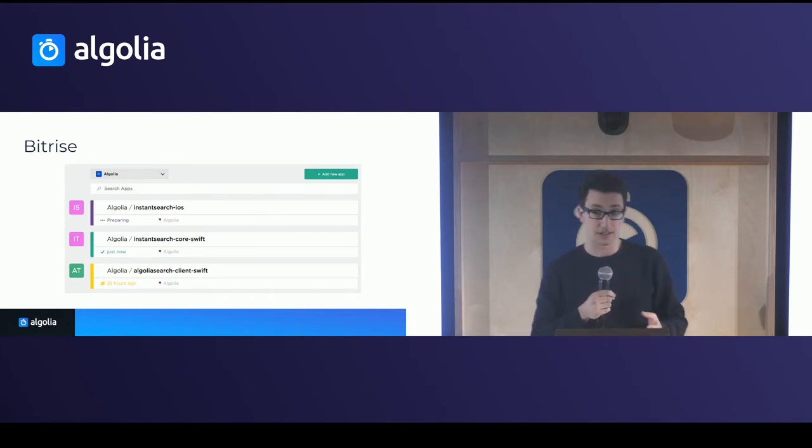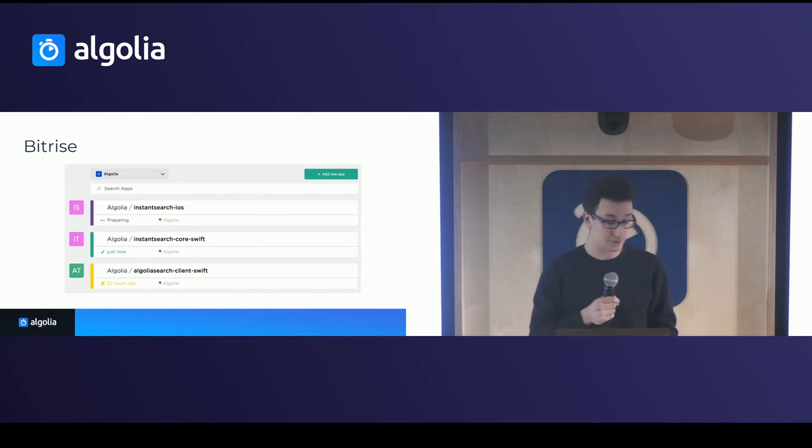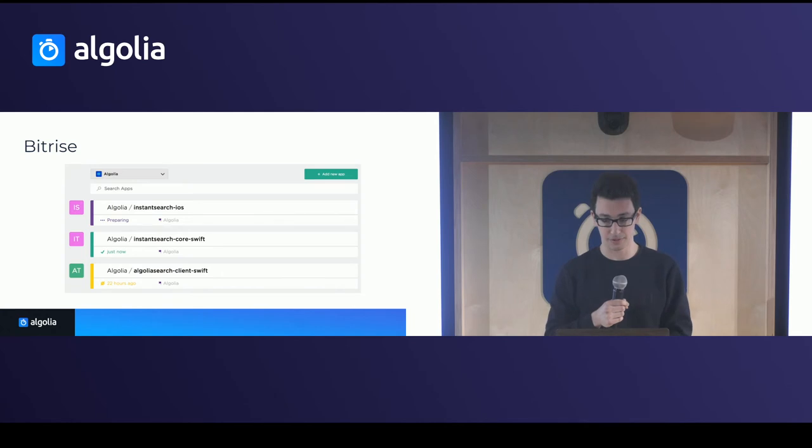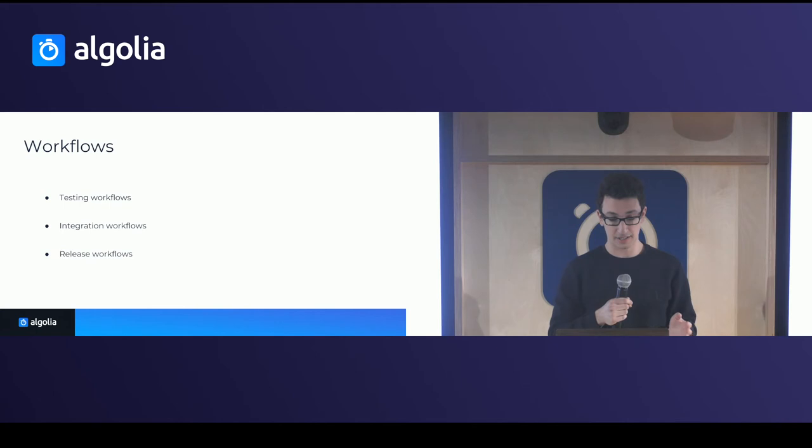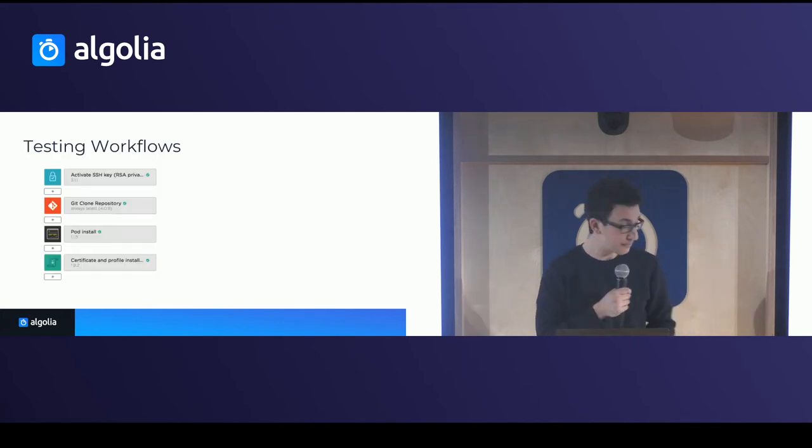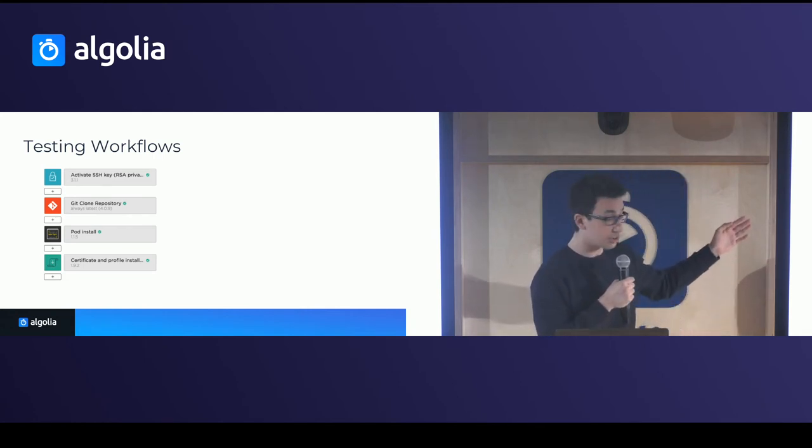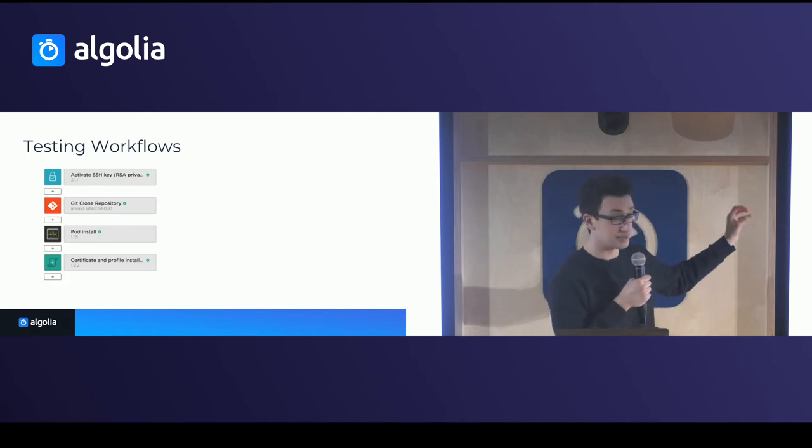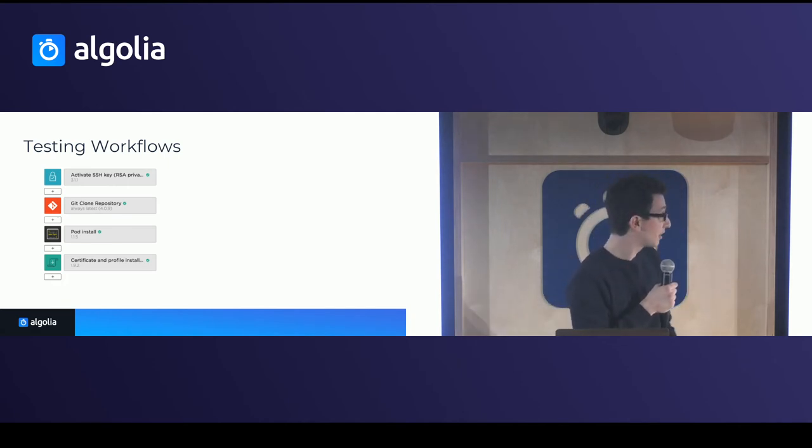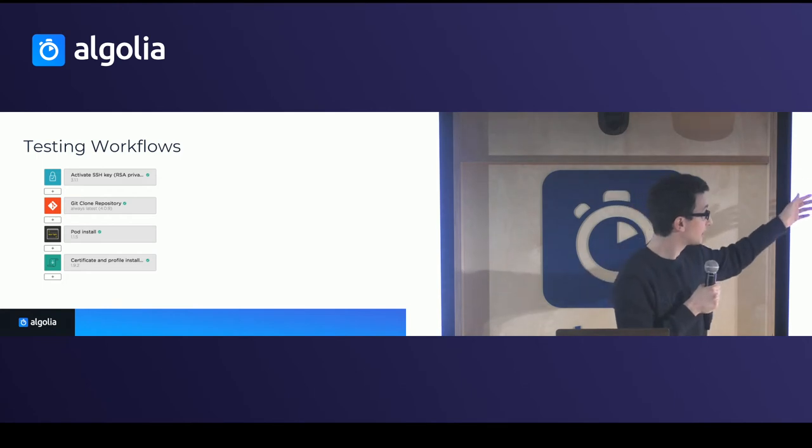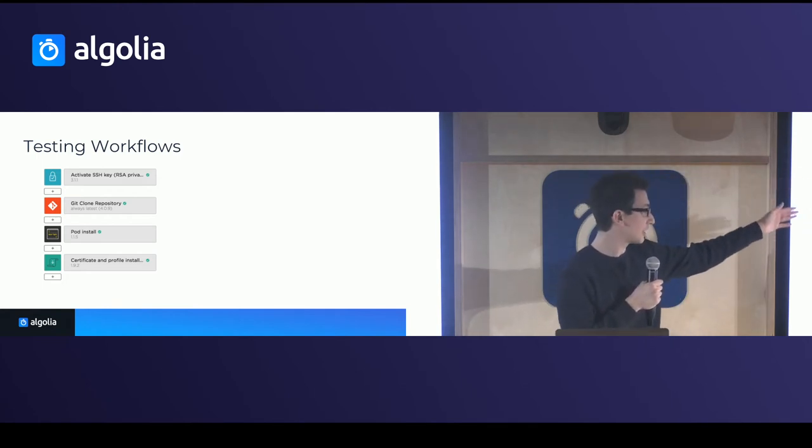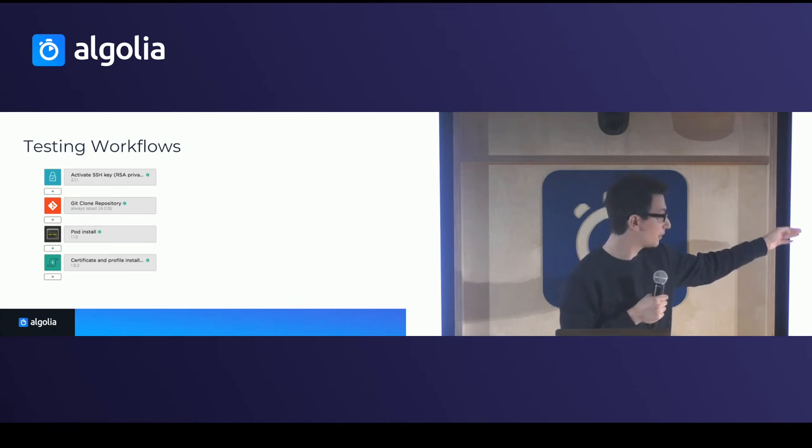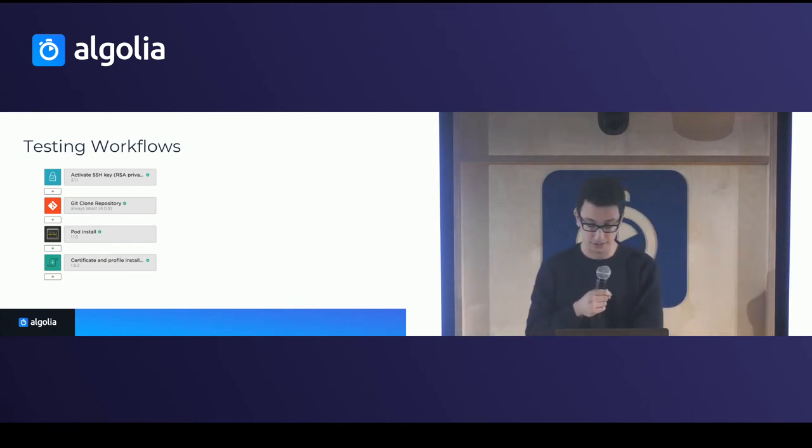So where do we host and run those tests and deploy? So it's Bitrise in our case, which is specifically a mobile continuous integration platform. So we have three kind of workflows there, testing, integration and release. And let me talk about each one pretty quickly. So first for the testing workflow, what Bitrise offers you is some components and small blocks that run specific, that do specific things. So in this case, at the beginning of the testing workflow, we have first activation of SSH key, cloning the repo, installing the dependencies, creating the test certificates.